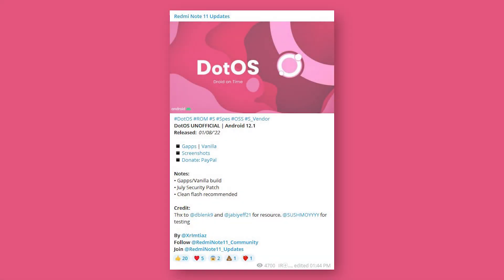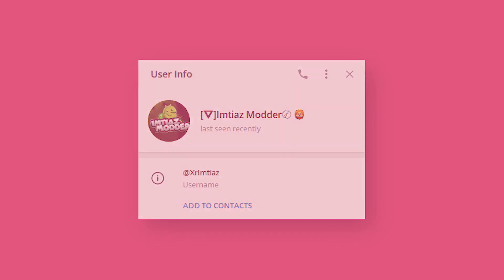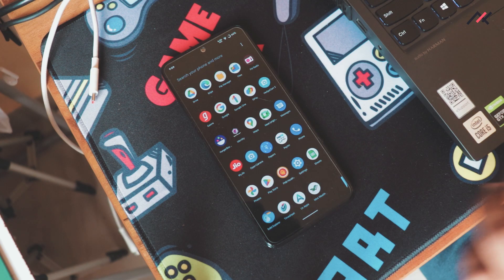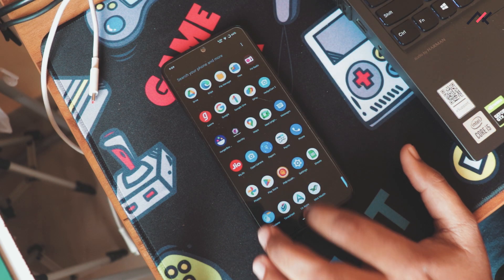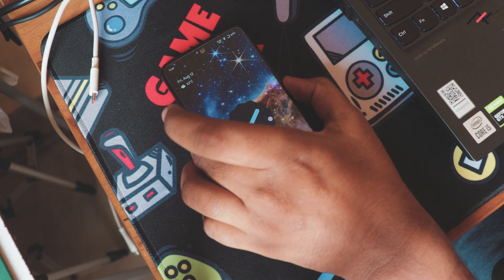For demonstration purposes, here I will be using Dot OS by a user called Imtiaz Modder. I will leave the link of this ROM in the description of this video. Kindly download it, or else you can download any other ROM of your choice.